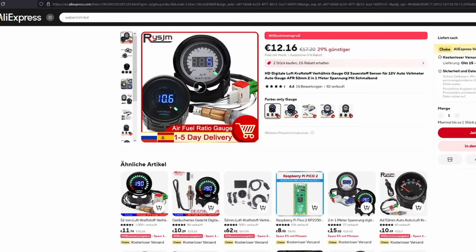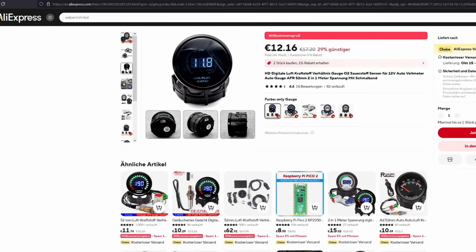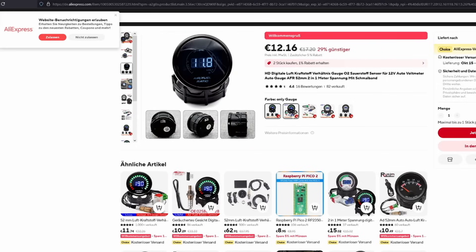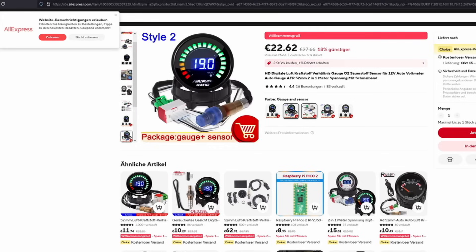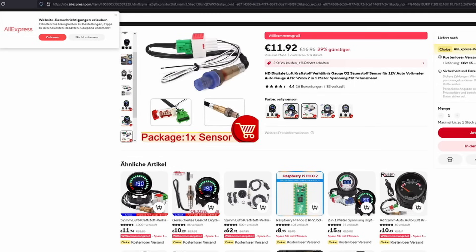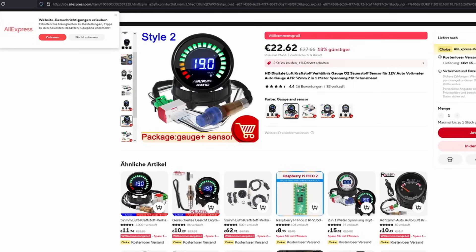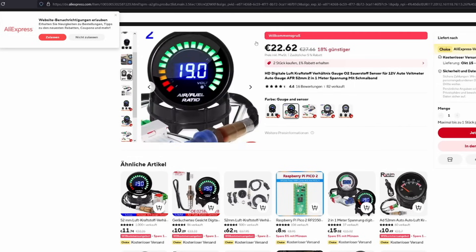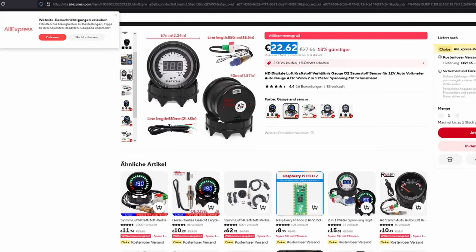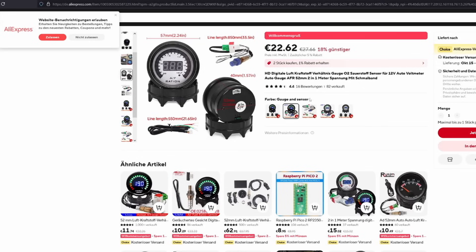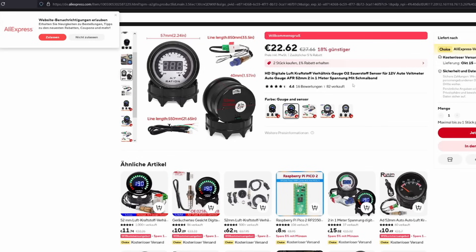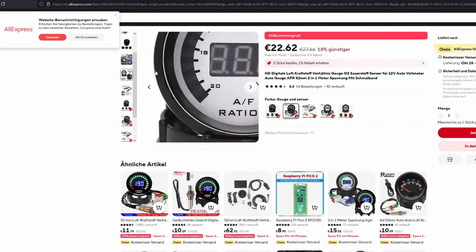We're going to look at this one. That one is 12 bucks and has been sold 82 times. So what is this? This is only the gauge, so basically the gauge and sensor is going to be 22 euros, and that is plus shipping of course, as it always is. Okay, so could you just get this and read all your values that you need?